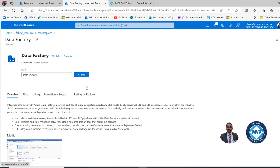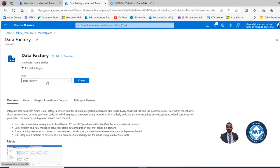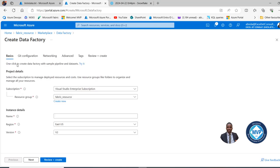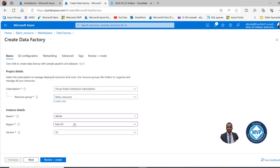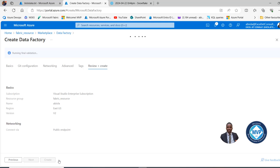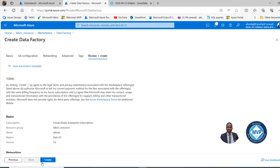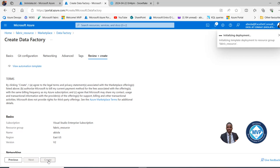Under the Basics tab, I can specify the subscription and resource group, then give a name for the data factory — I'll just call it Abiola. For the region I'll leave it as is, including the version. I'll click Review and Create — we don't need to do anything special — then click Create. It initializes the process and we wait for the deployment to complete.